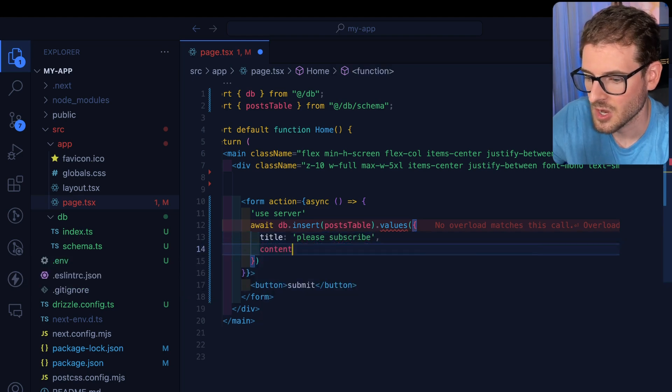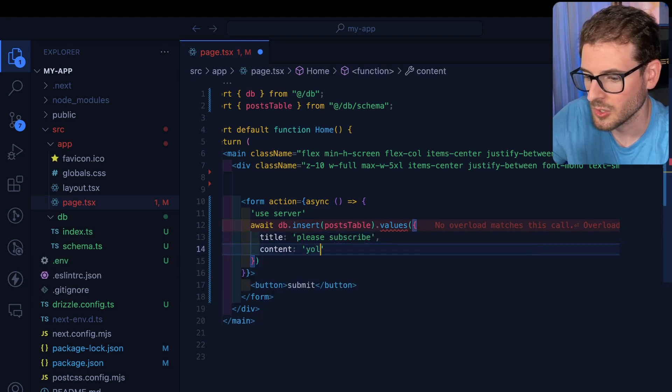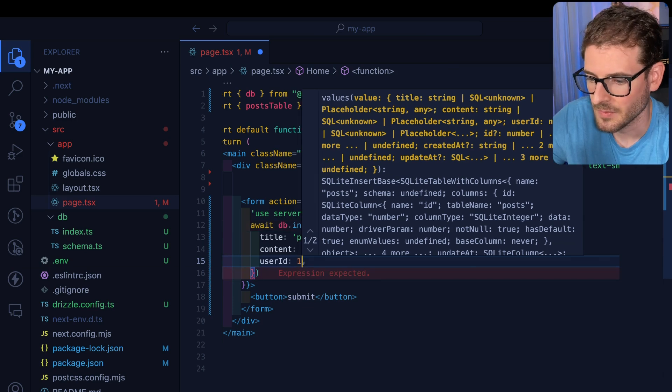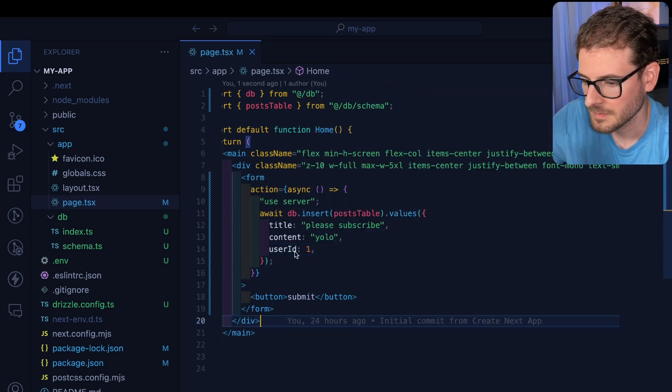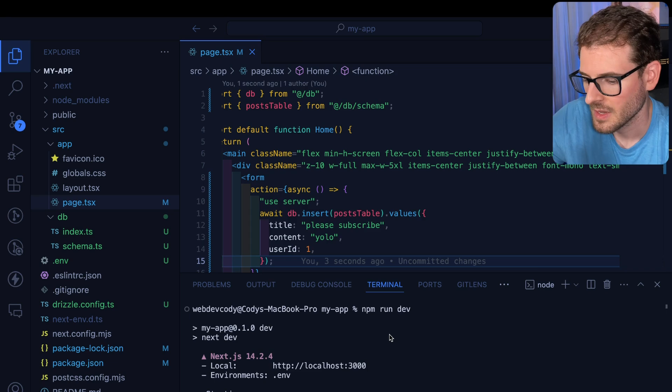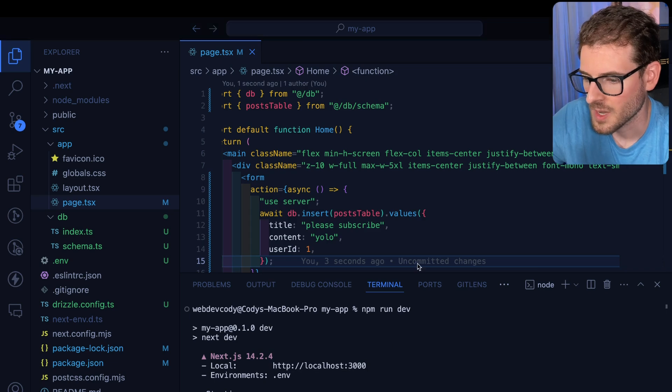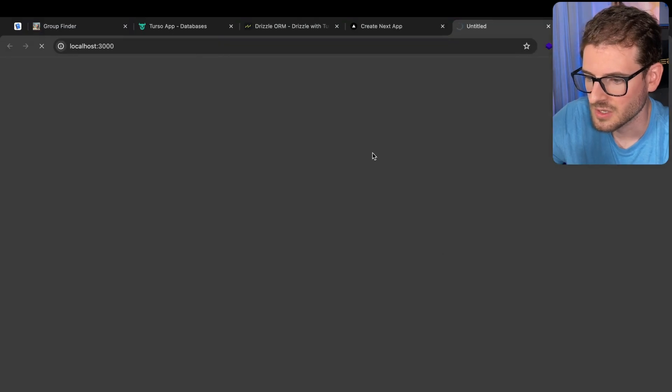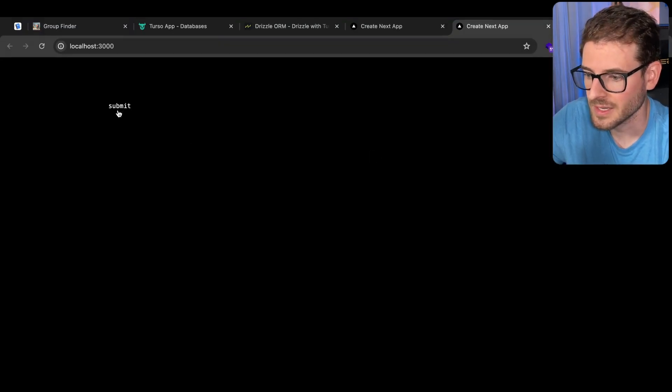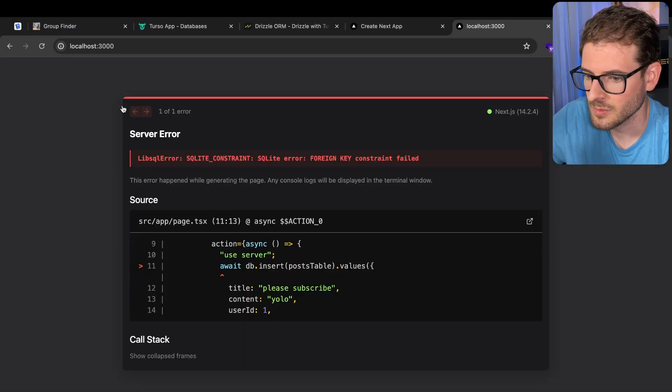And then for userId, we can just say one. Now let's go ahead and run our app. So npm run dev. And let's open up the application and just verify we can click on that button. So I'll click it a couple times, one, two, three, four.